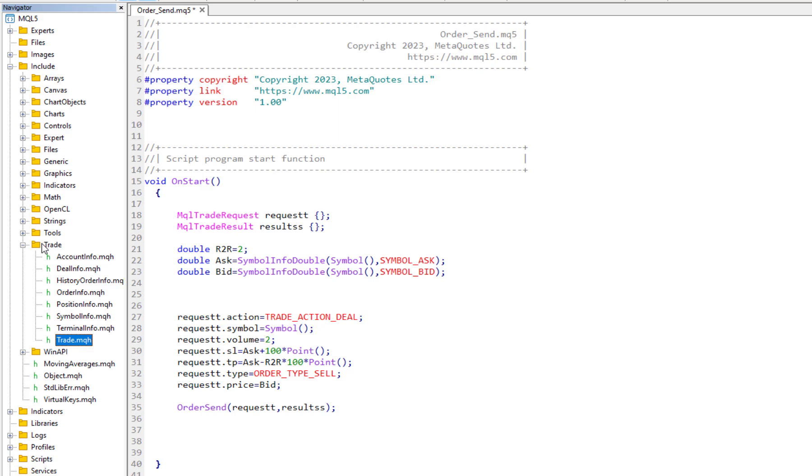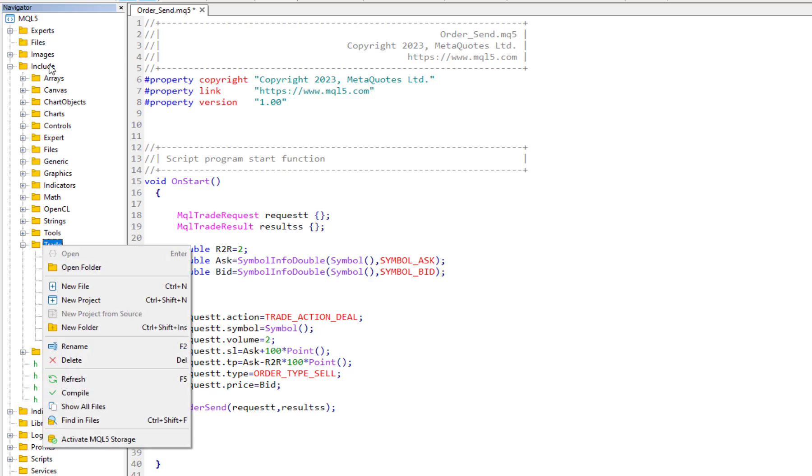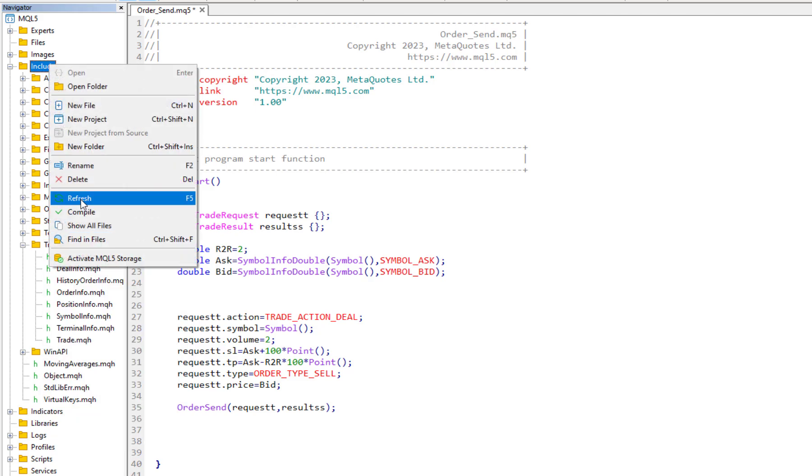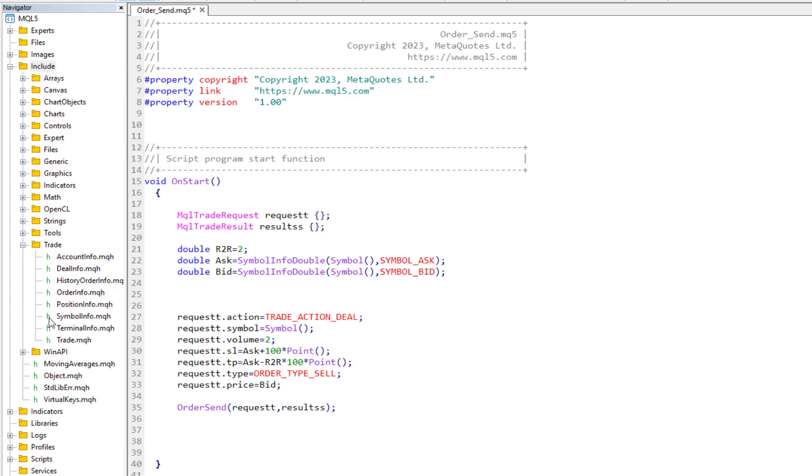If in case you don't have it, you can just search it on the internet and download it, then add it to your include folder. It's just a copy and paste and refresh it and then you would have it.